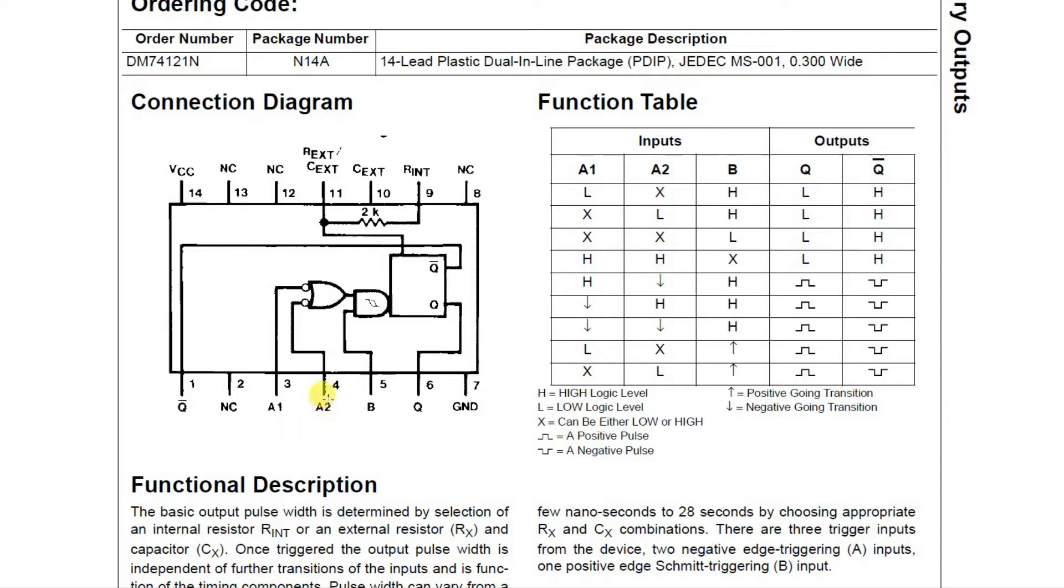So A1 and B will be high and A2 will have a low transition. So we're going to connect a switch to this going to ground. So when we put a low on here, we get a high here. We have a high coming in on B and we trigger the monostable.